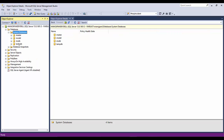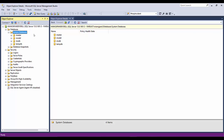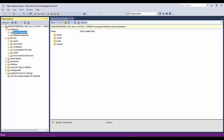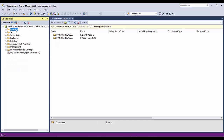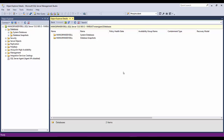Here you can expand the databases, system databases, security, everything. Here you can create your new database, import databases, and just work with the queries. So this is it for this video. In my next videos I'll talk more about SQL Server 2016 and more things in SQL Server. Please stay tuned, please like the video, please subscribe, and thanks for watching. Have a good day, thank you.